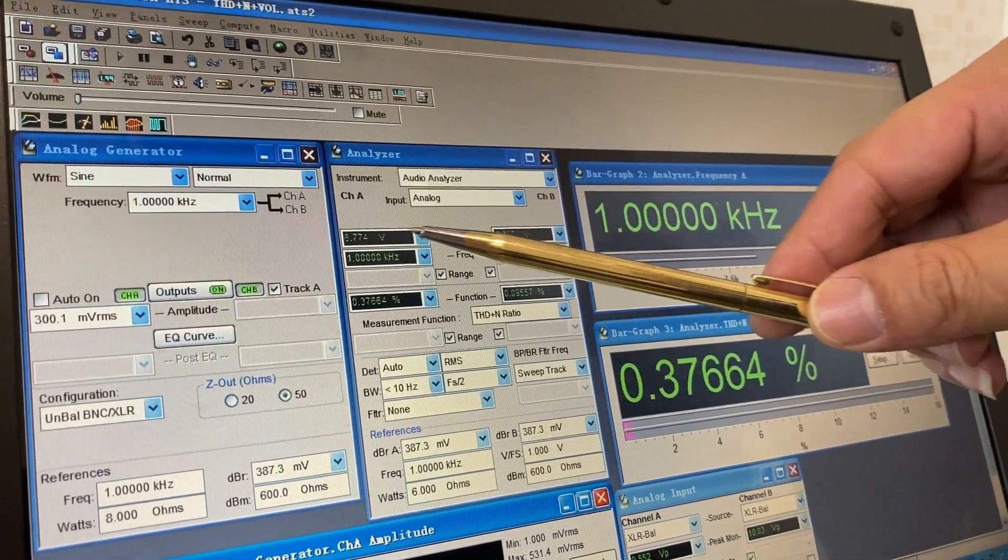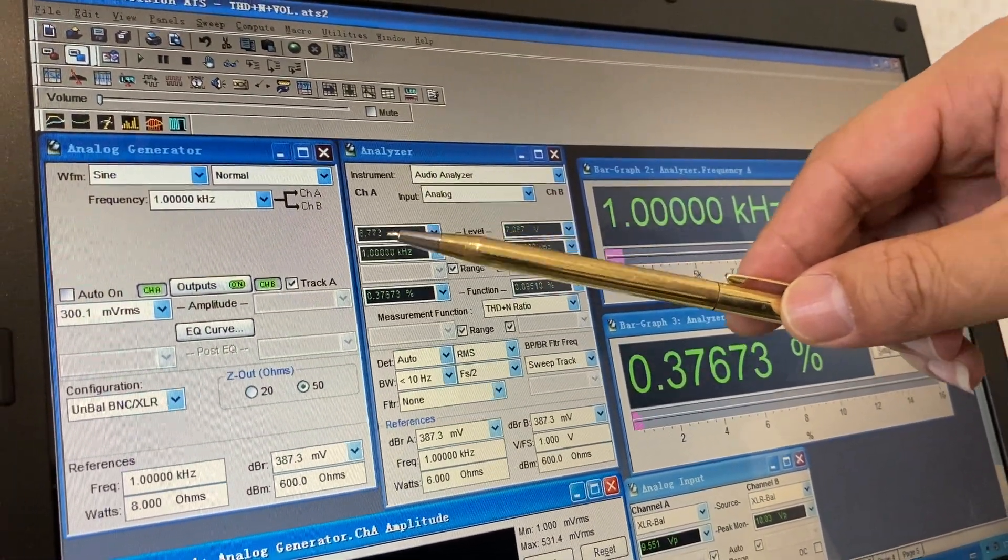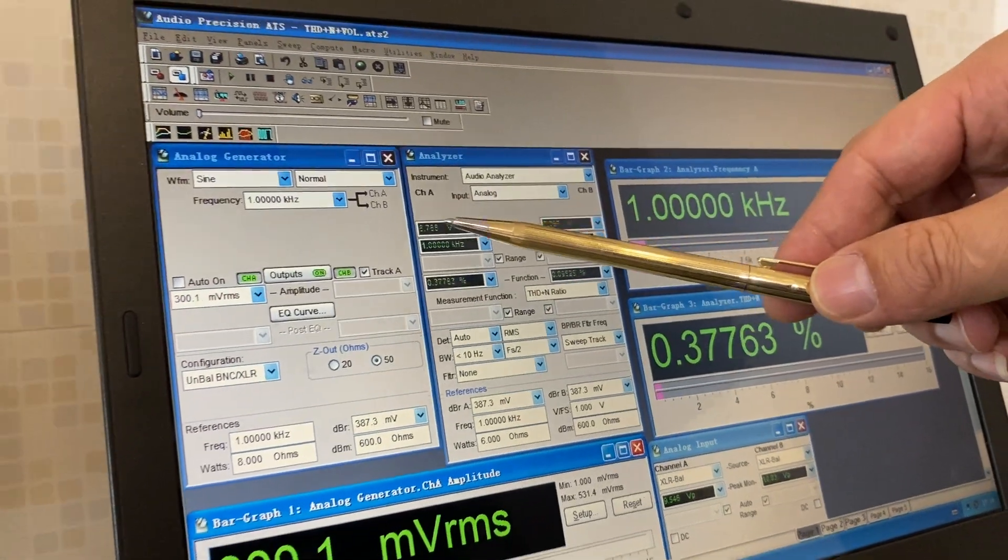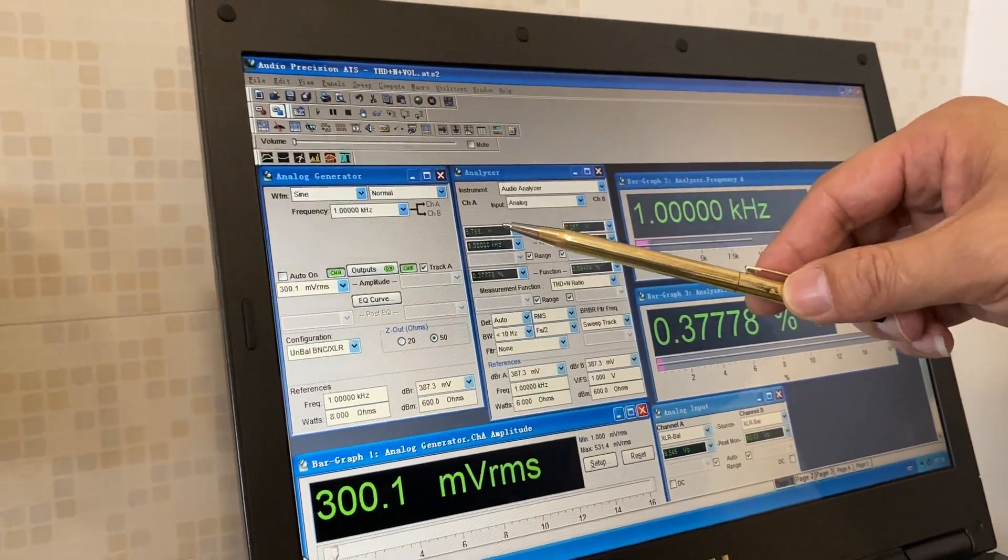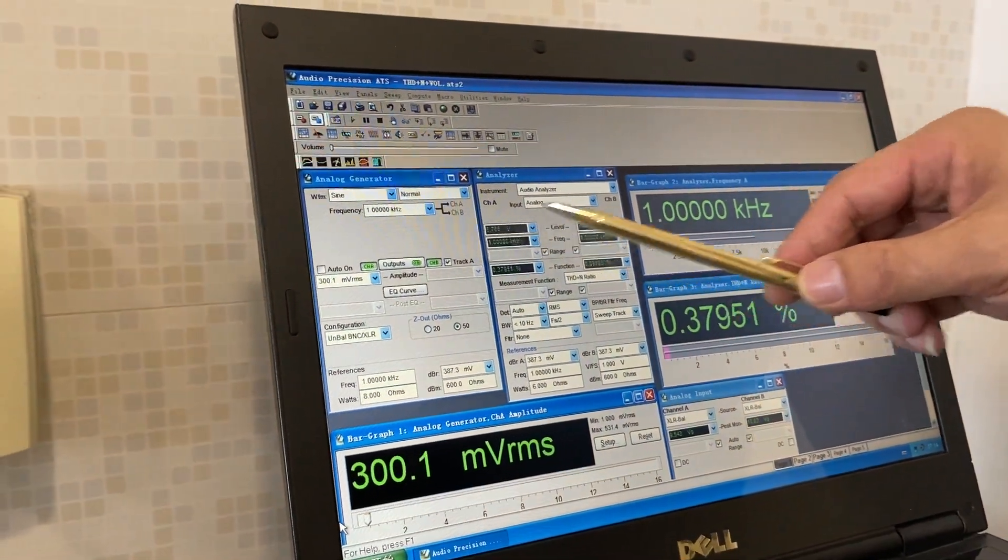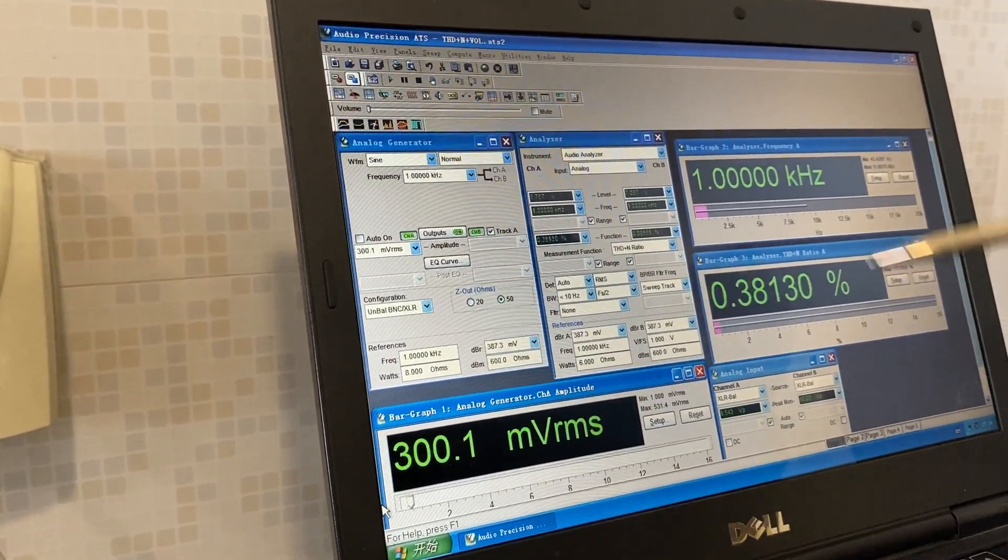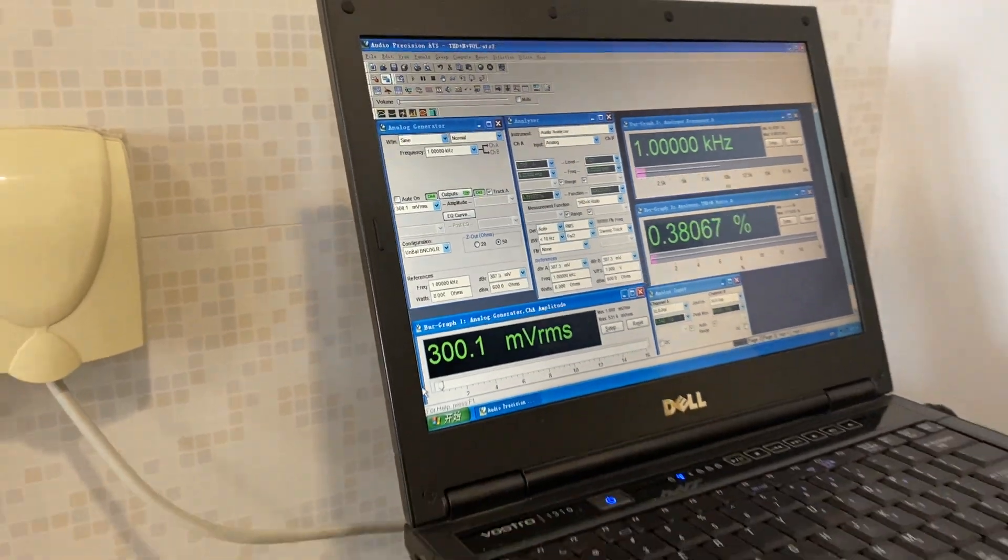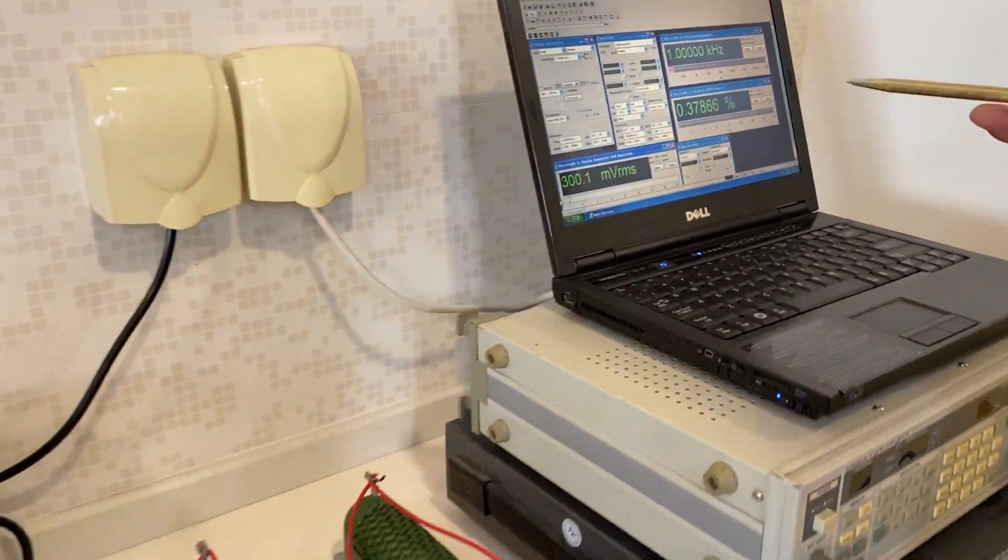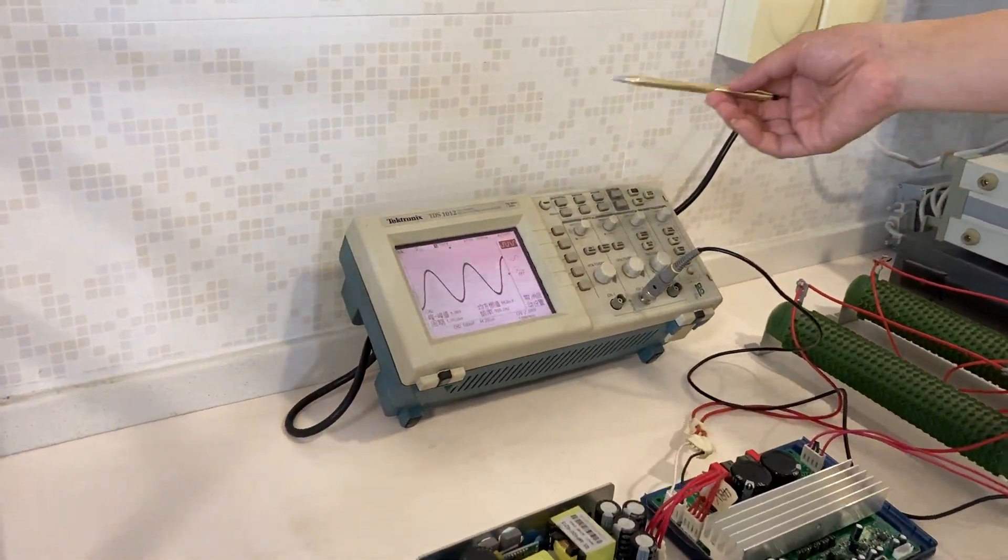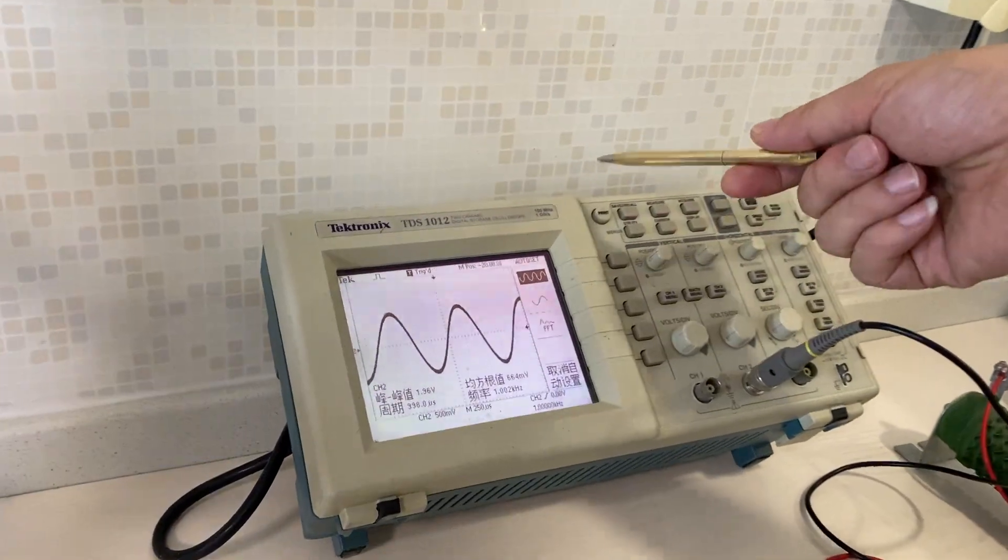And here is the distortion and here is the output. Now we didn't put to the maximum output power, just show for testing.